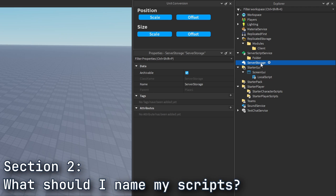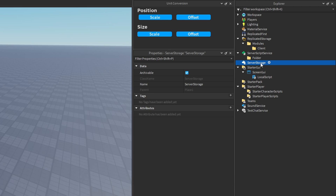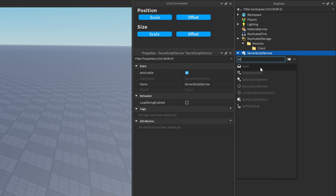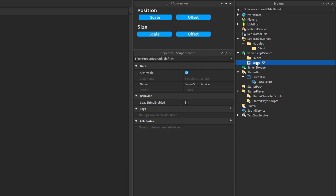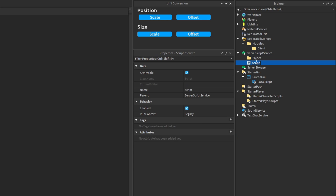The next thing we should talk about is the naming of scripts and their purpose. Each script in your game — whether it's a module script, a server script, or a local script — should have its own purpose, and that purpose should be defined by the name you give the script. For example, if you need a system to set up a leaderboard and save that information, you'd create a server script and name it something like 'LeaderboardHandler'. That name tells us exactly what the purpose of this script is: to handle leaderboards.